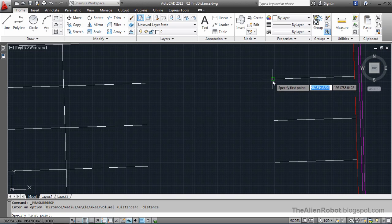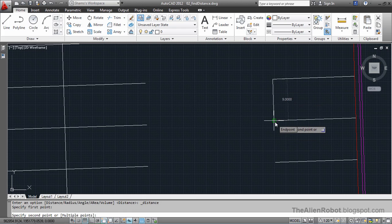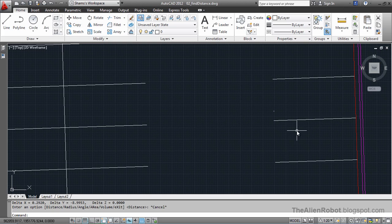I'm going to snap it to this point and to this endpoint. As we see, AutoCAD gives us a distance of 9 feet. I'm going to press escape to get out of that.